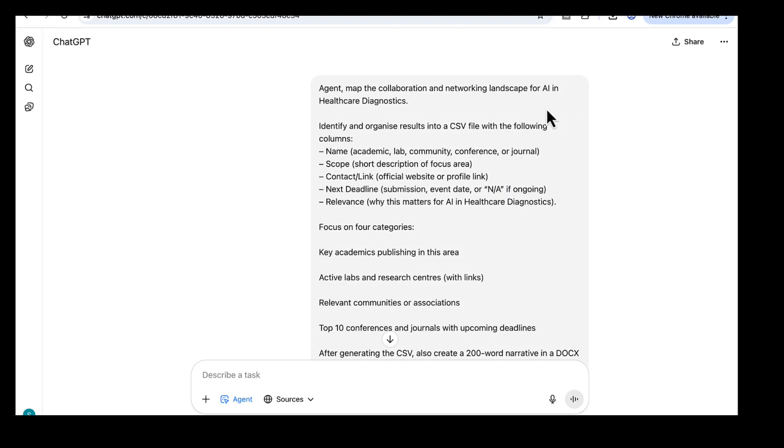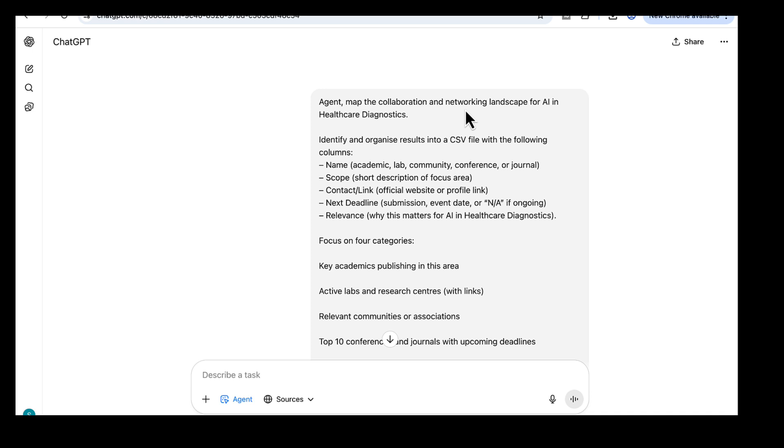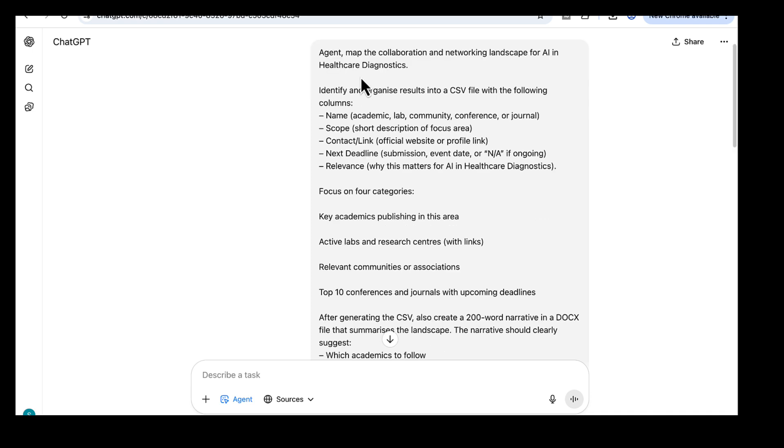For our final use case, we're going to see how a ChatGPT agent can expand your academic reach and connect you with the right people and opportunities. The challenge is that finding the right network, labs, and conferences usually takes endless digging, but an agent can map all of this in one go, showing you who's active in your field, which labs are leading, and which conferences you should target. Okay, here's what we're going to ask it to do. Map the collaboration and networking space, and here I've added the field I wanted to focus on, which is AI and healthcare diagnostics.